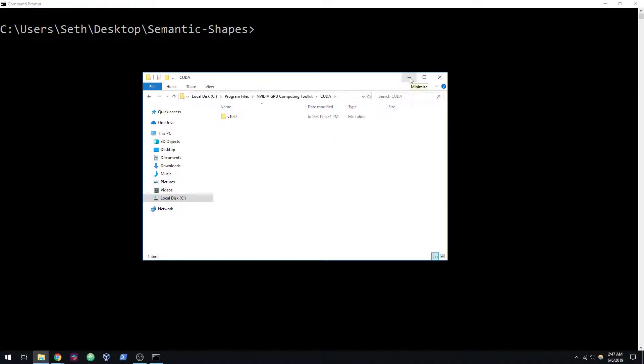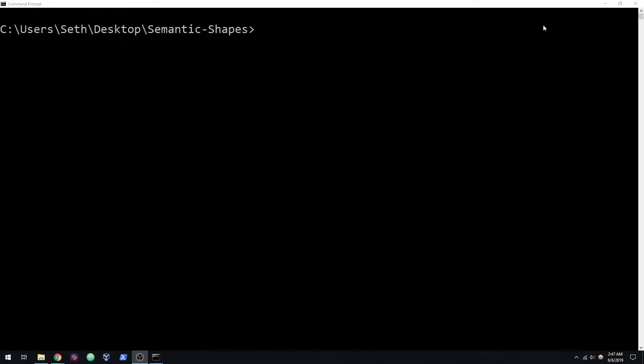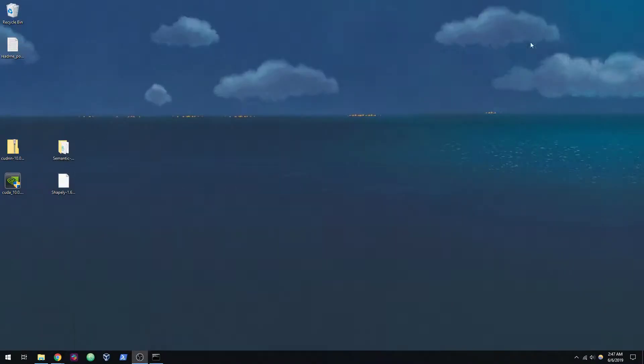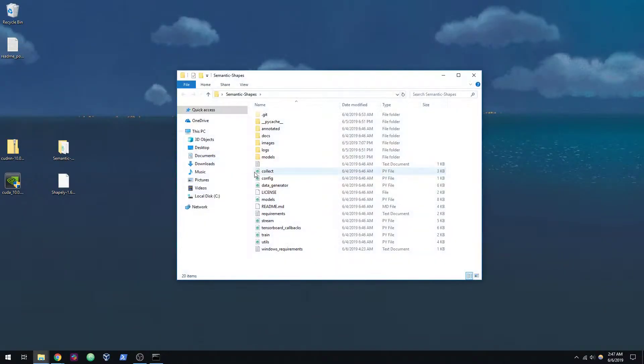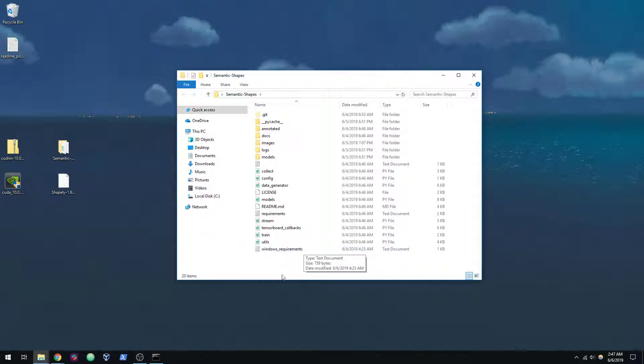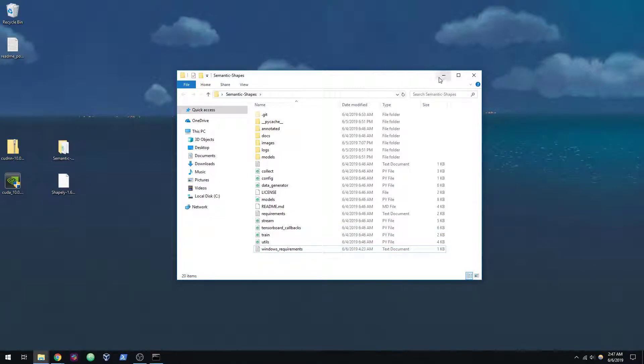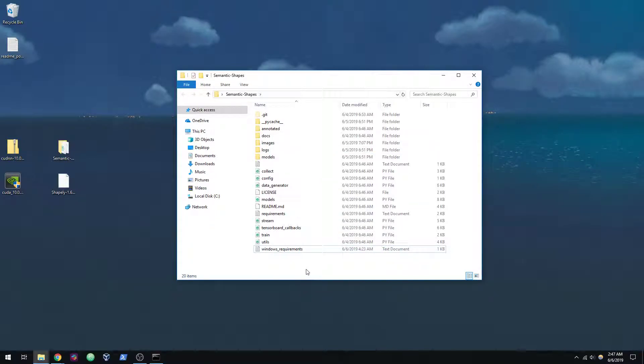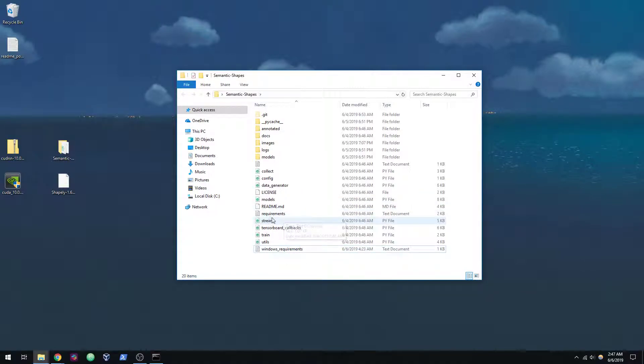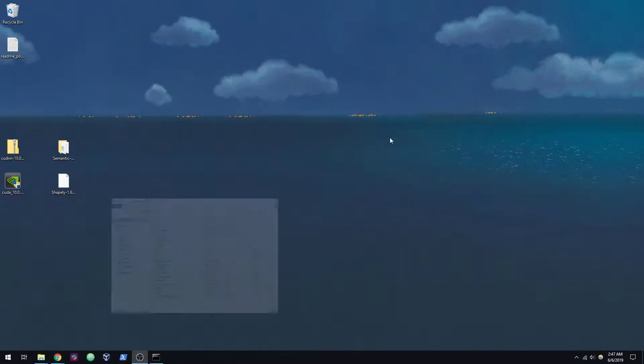Now that we've covered that, let's take a look at my desktop here. I've cloned the semantic shapes repository onto my desktop, and you'll notice that there's a separate Windows requirements TXT. We're actually going to be using Python 3.6 instead of 3.7, so I wanted to make sure this different requirements file was separate from what Ubuntu was using.